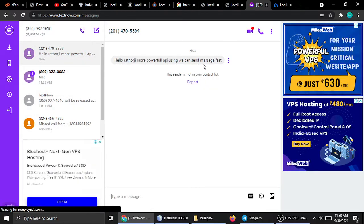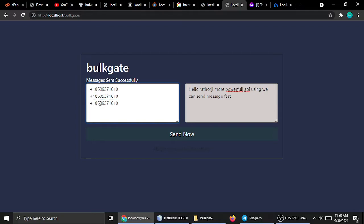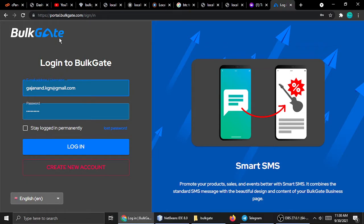If you have multiple numbers you can copy and paste and change your numbers like this. Suppose this is another number — you can type it like this and it will work globally, sending all messages one by one, all delivered. It's very fast, so I prefer to go with BulkGate.